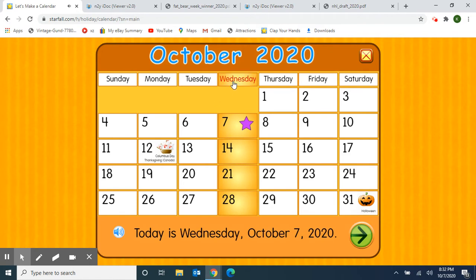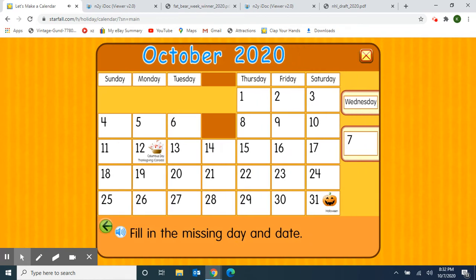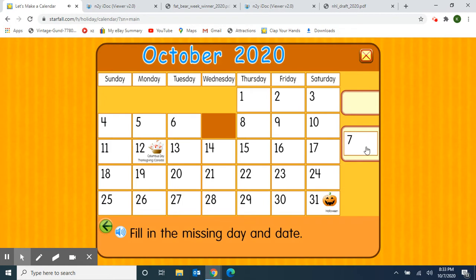And if today is Wednesday, yesterday was Tuesday. And if today is Wednesday, what will tomorrow be? Tomorrow will be Thursday. That's right! Tomorrow is Thursday. So today is Wednesday, October 7th, 2020. I'm going to pick up the day of the week — Wednesday — and the day, 7th. Great job!